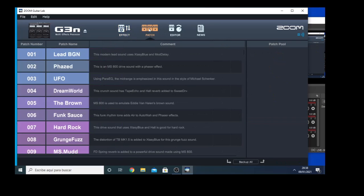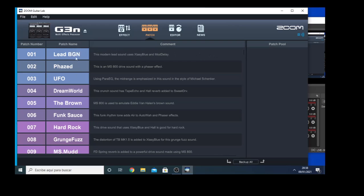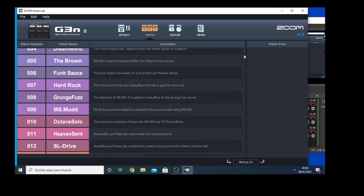Then if we go to the patch, we can see which are the names of the patches that come from the factory, which are here. Lead, Phaser, UFO, The Brown, Fung Tso, and so on.